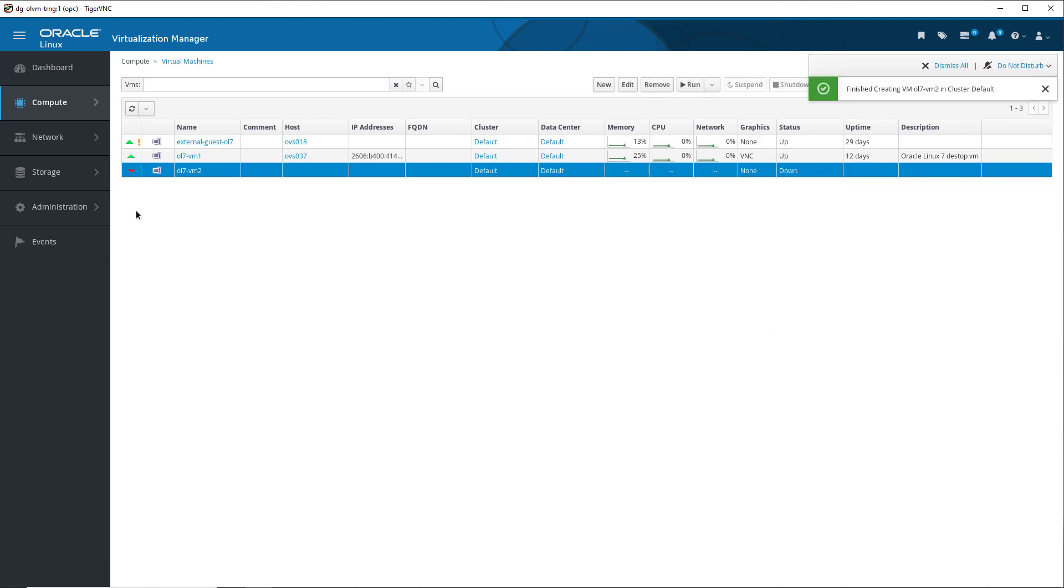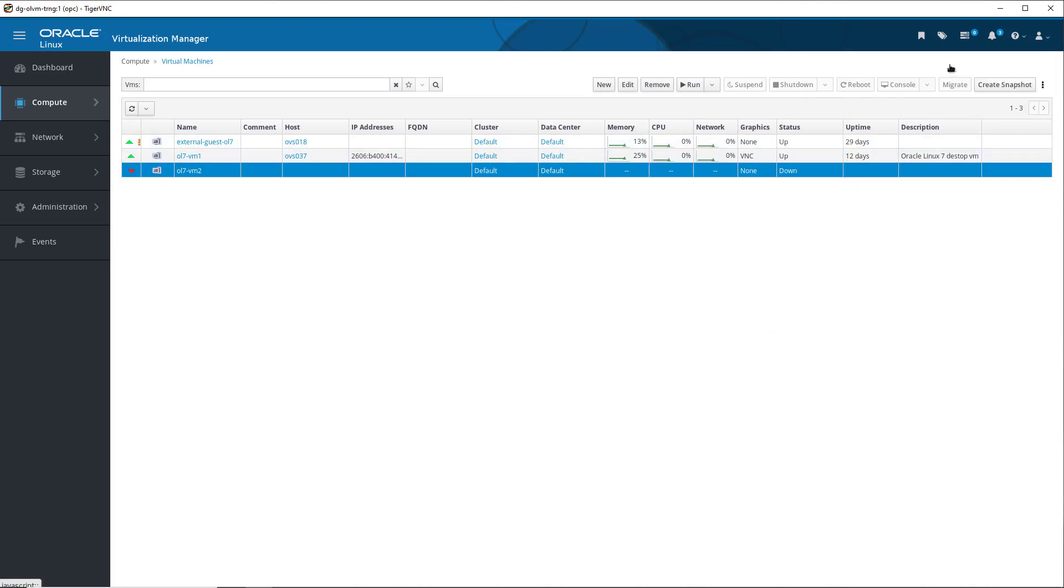After some time, we get a notification message telling us the new VM has been created, with the status showing down, and a red arrow icon. We click Dismiss All to remove the notification.